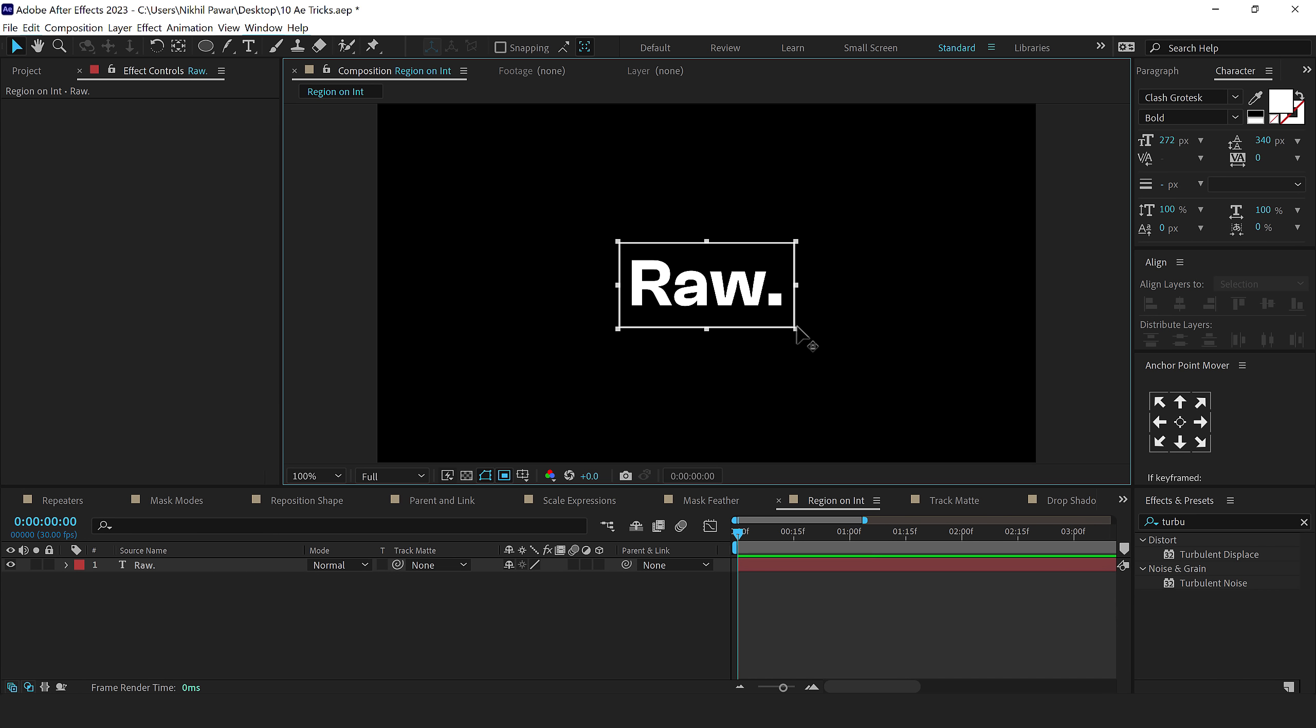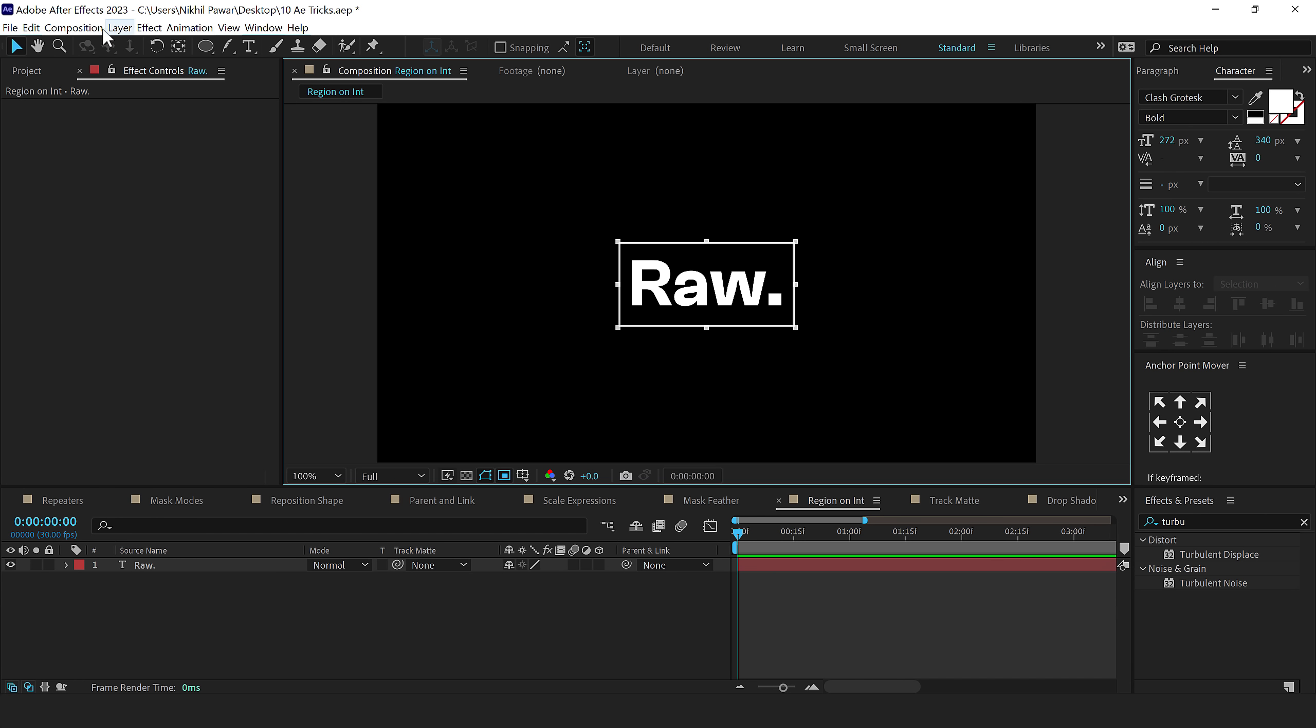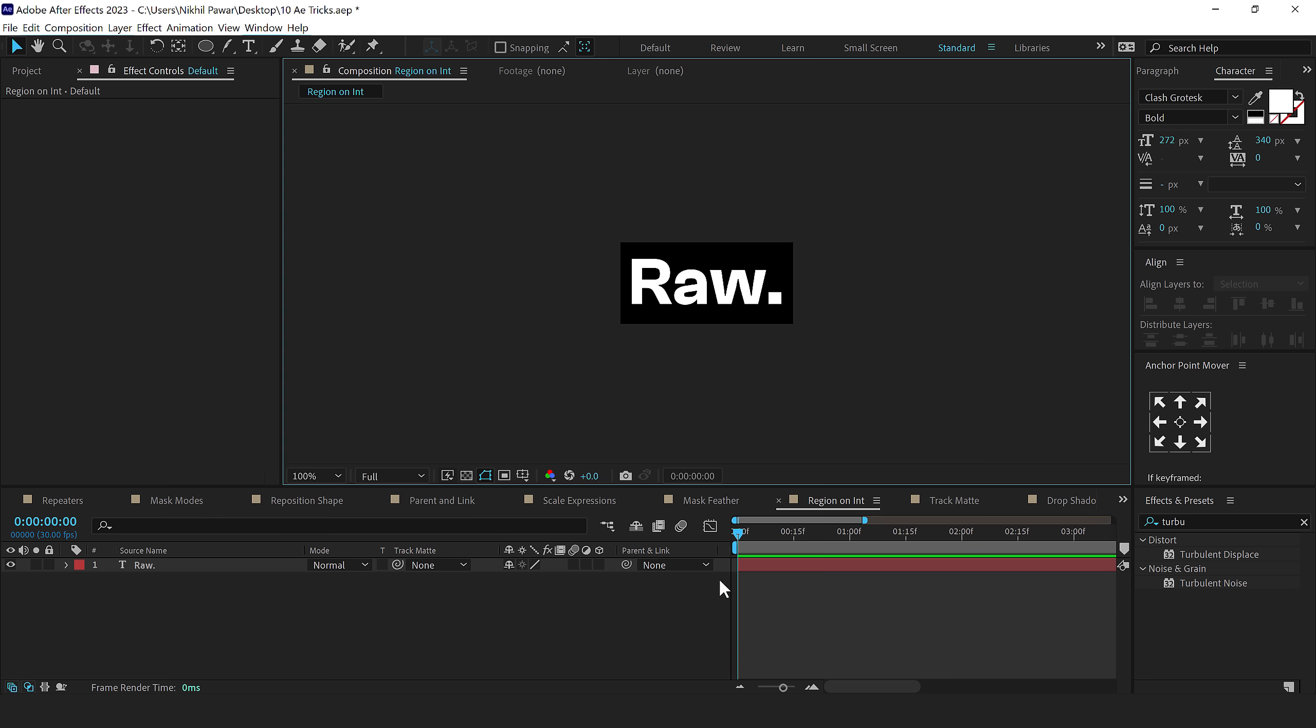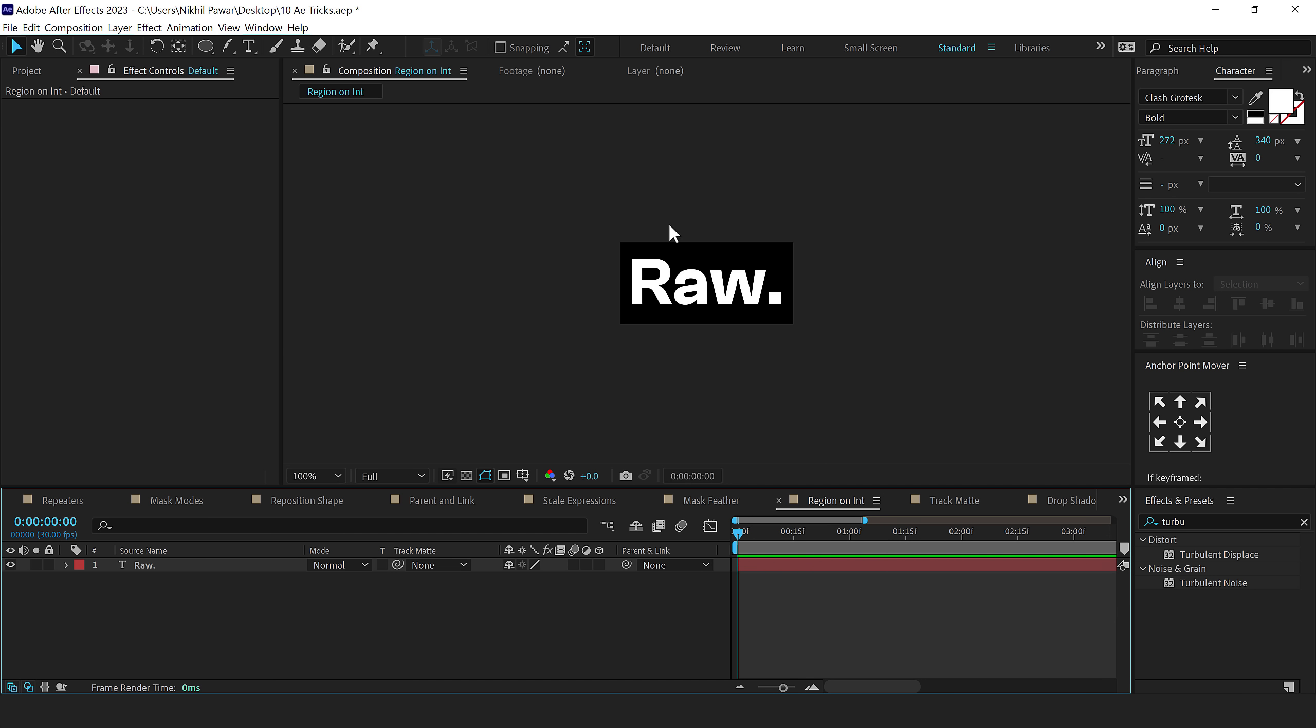I can simply go right here and adjust it accordingly. And then go into composition and there you'll find an option crop comp to region of interest. Just click on that and boom, there we have our composition is automatically set to the region of interest that we selected.